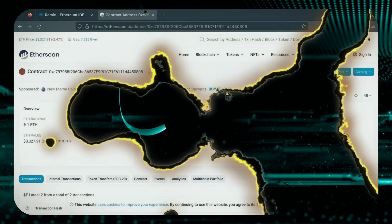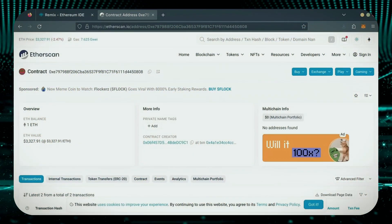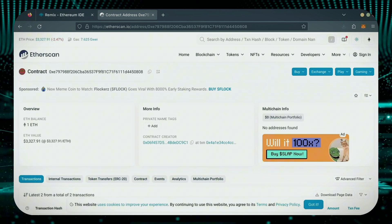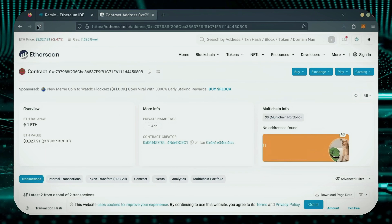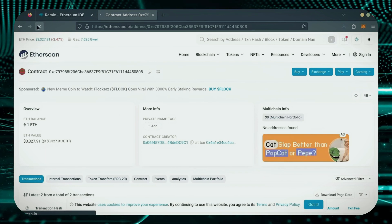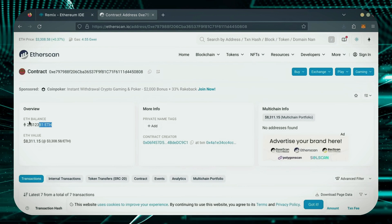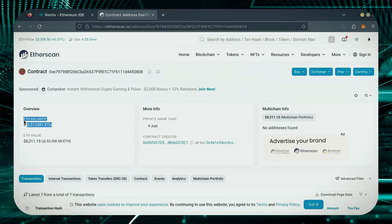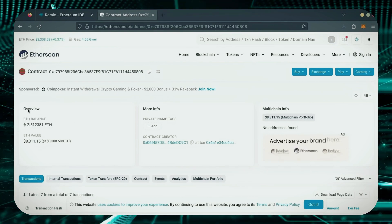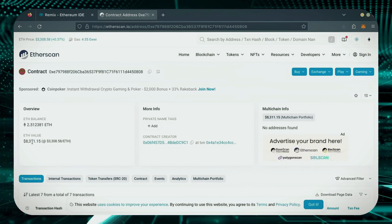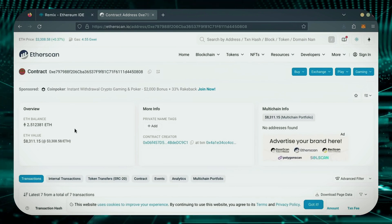All right, it's been a little over a day. I stopped the bot but haven't checked the profits yet. Let's refresh Etherscan and see what we're at. It's over 2.5 Ethereum. That's 1.5 Ether gained in 24 hours.